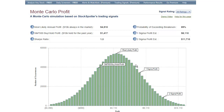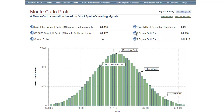The upper one-sigma point — that's one standard deviation — means that with a 15% probability, we can expect to achieve at least $8,110.